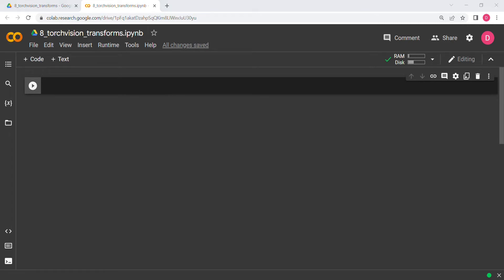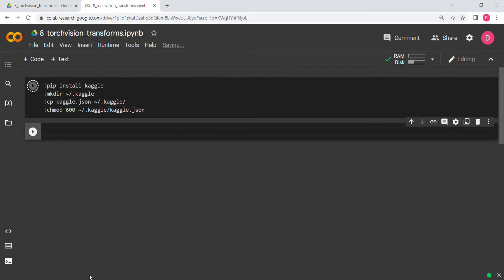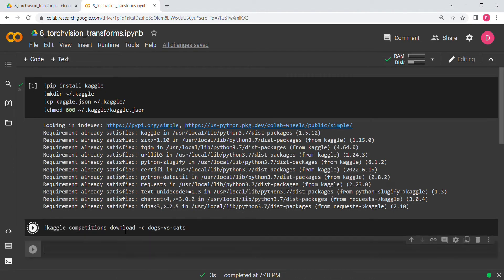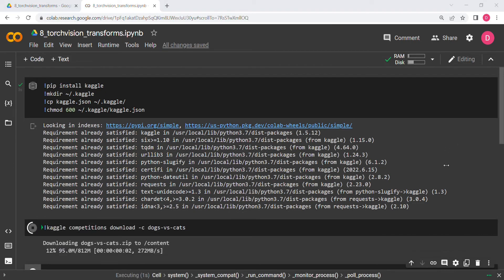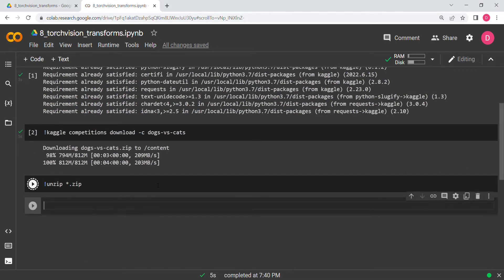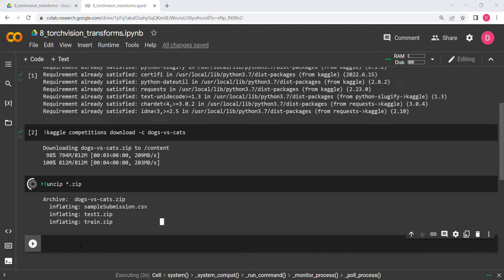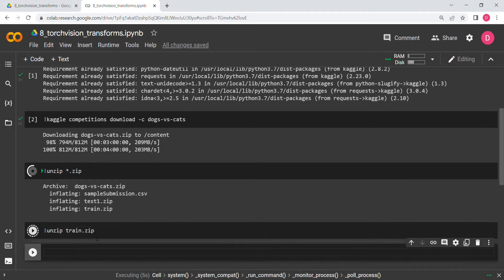The first thing I need to do is import the data. I have already written the code — you can search on my channel for how to download datasets from Kaggle. I'm going to run these cells to download the data quickly and get straight to the point. I'll download the dataset and then unzip the zip file, including the train.zip.